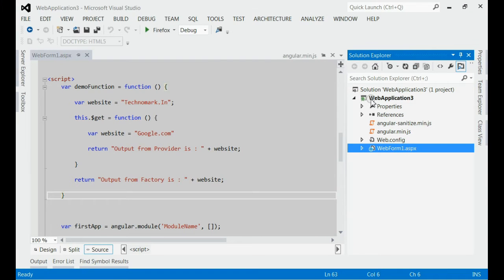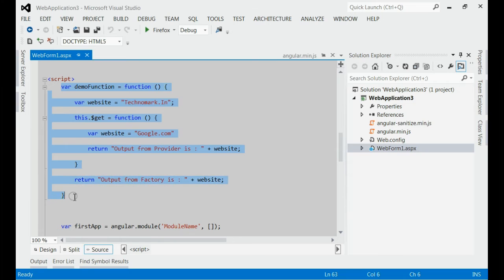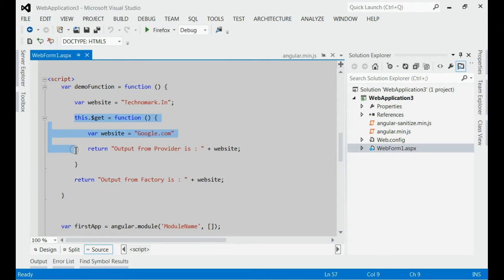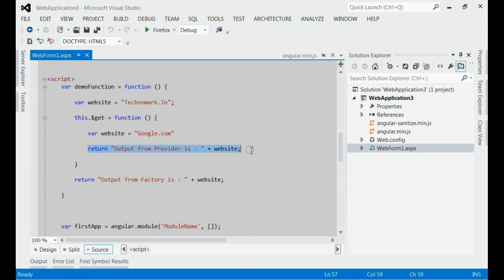If you can see, this is my web application and I have loaded Angular.min.js. On my web page, I have created one JavaScript function. This function retains a string value with respect to the variable 'website'. Inside this function, we can see another get function, which also retains a string with respect to the variable 'website'.